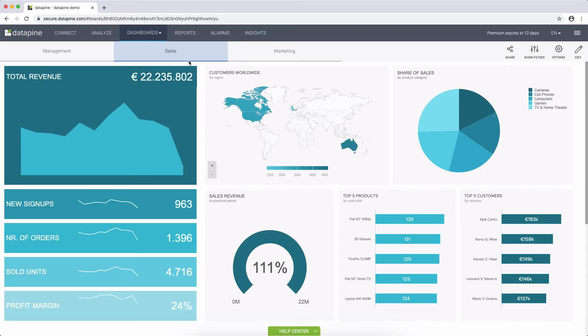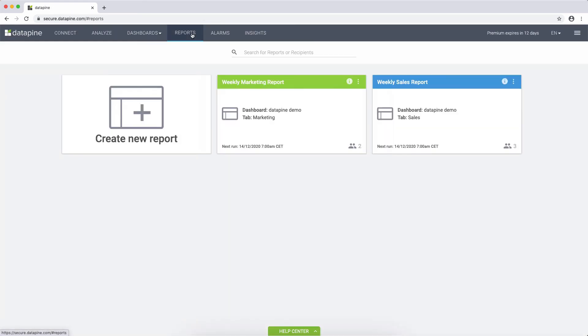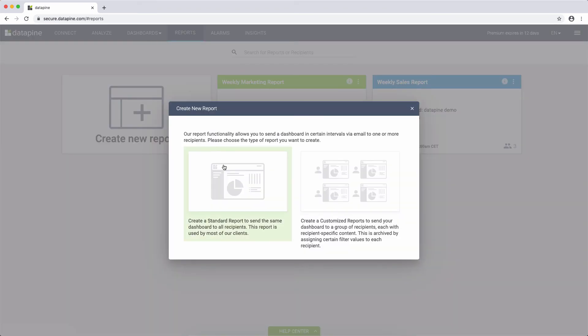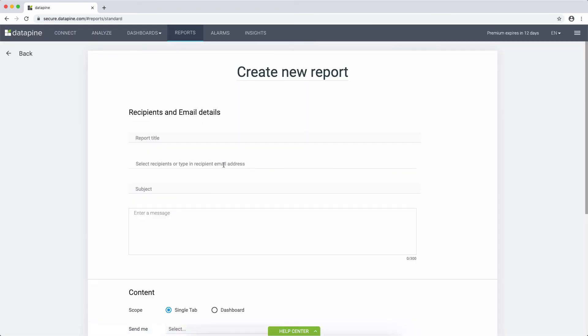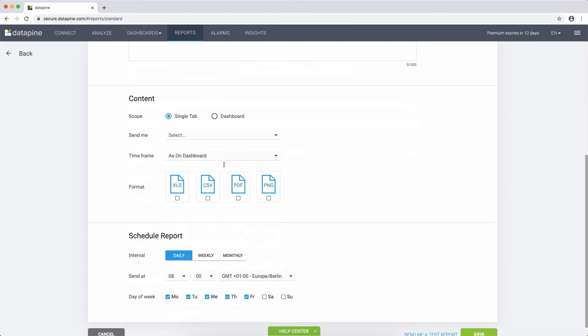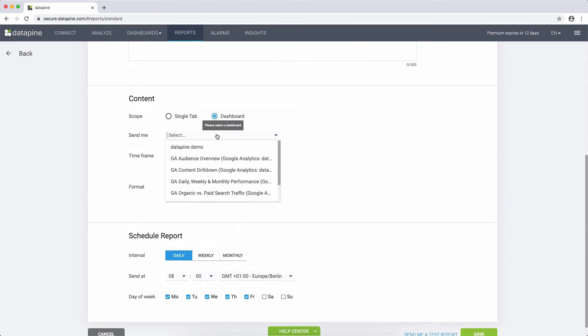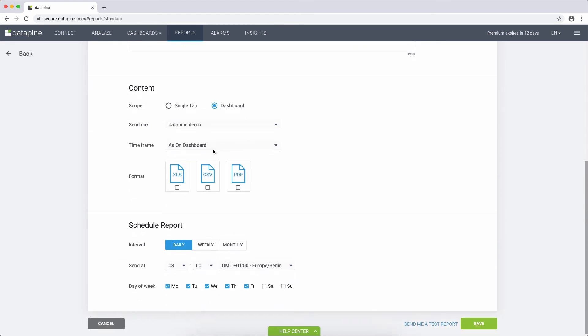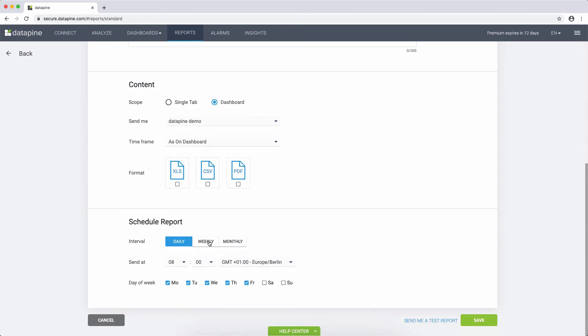In order to automate recurring weekly or monthly offline reports, just go to the report page, set up a new report, select the recipient, and the dashboard you want to have sent. Then, select the interval, such as weekly on Fridays.